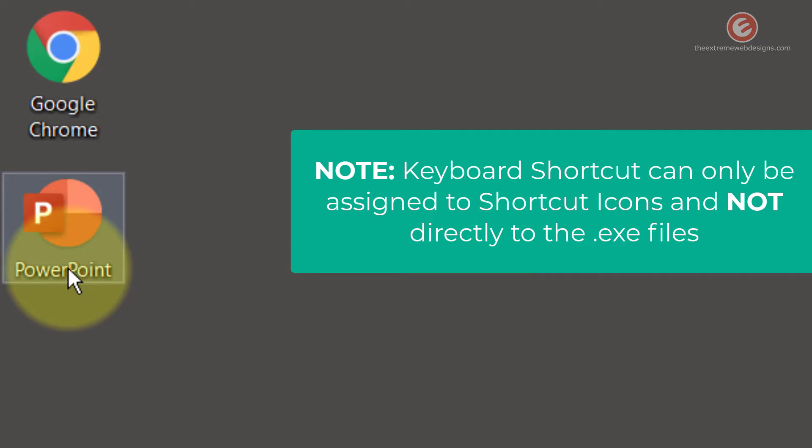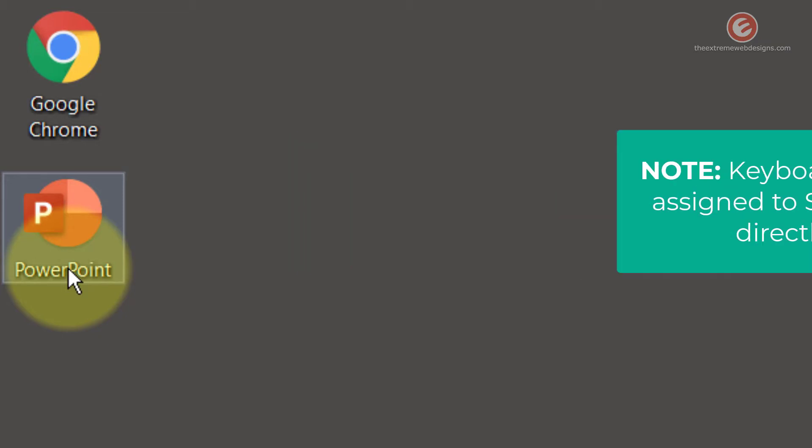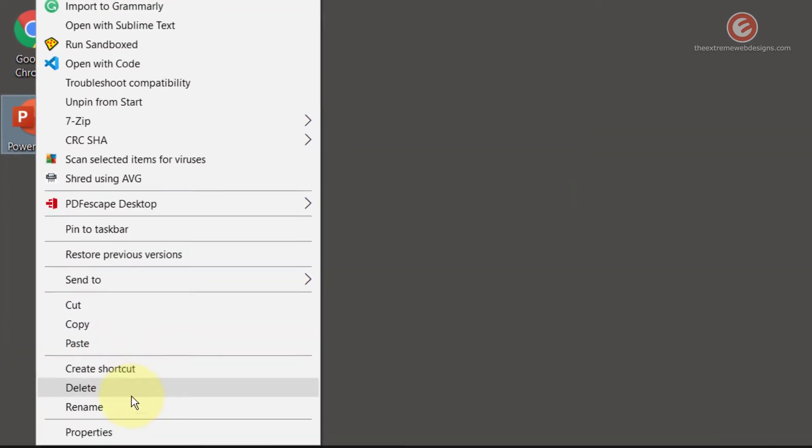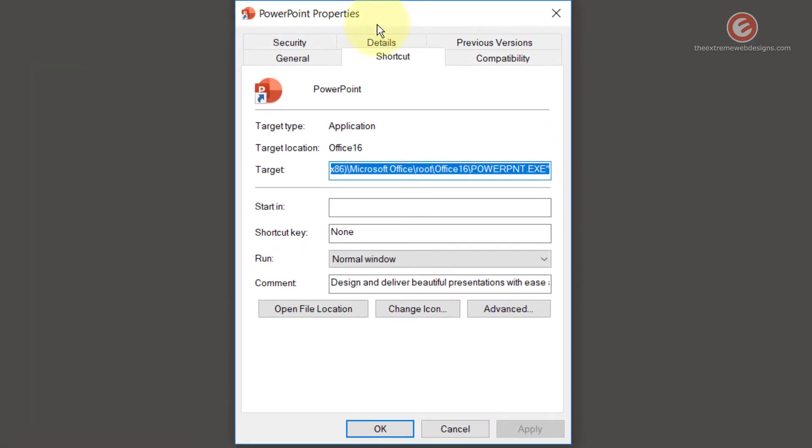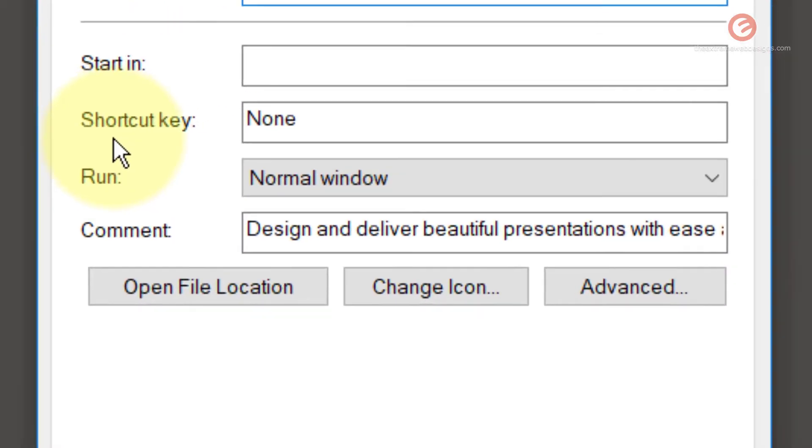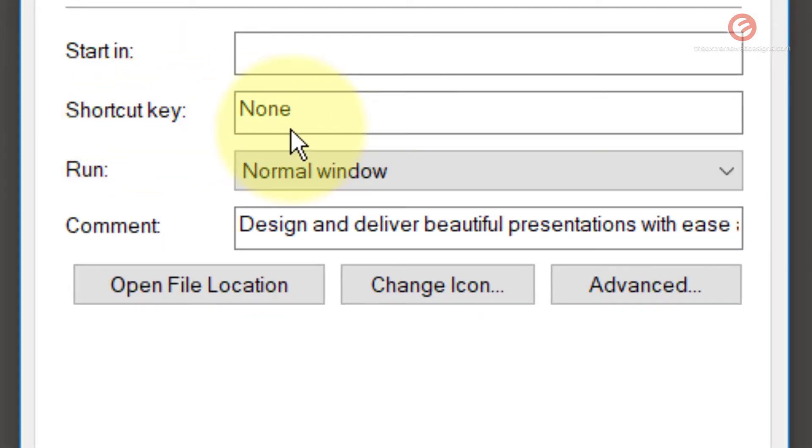To assign a shortcut to any software, simply right click on its icon and click on the Properties option. Once the properties dialog shows up, look for the option that says Shortcut Key. Right now as you can see it's set to none, which means there is no shortcut assigned to PowerPoint.